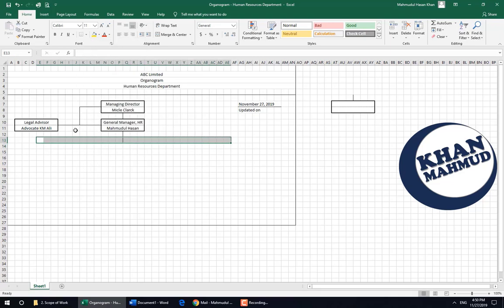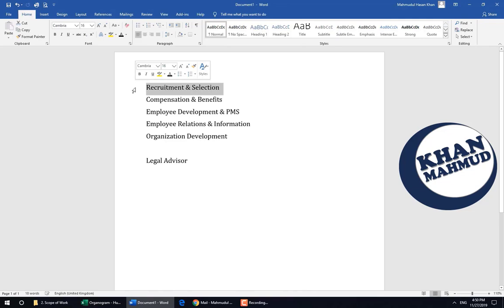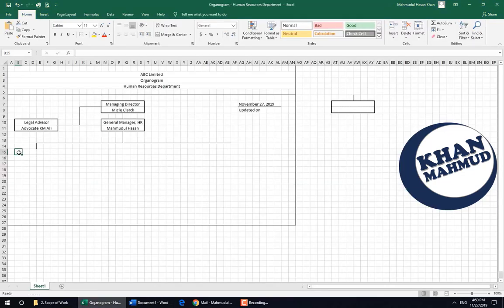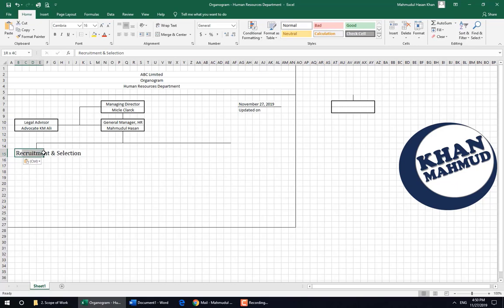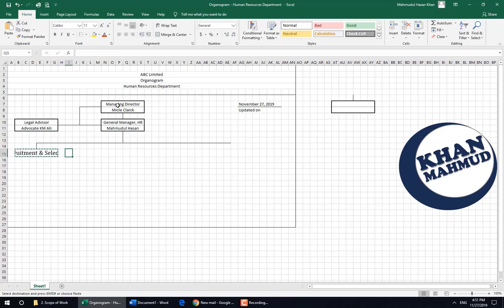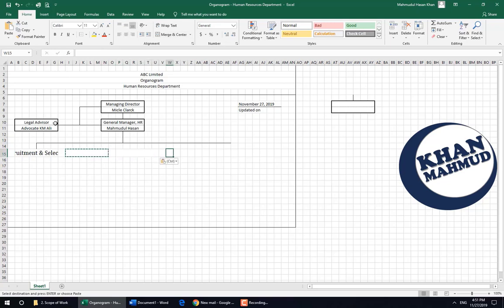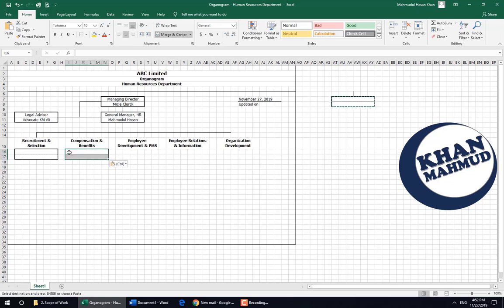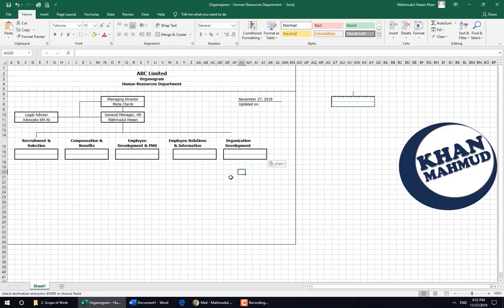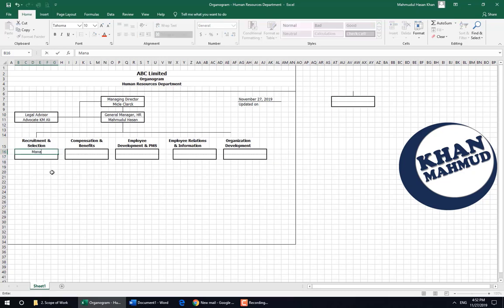We are drawing lines for the departments — that means wings. Like recruitment and selection, compensation and benefits, employee development, employee relations, and organizational development. This will vary from organization to organization; you will write based on your own organizational practice.